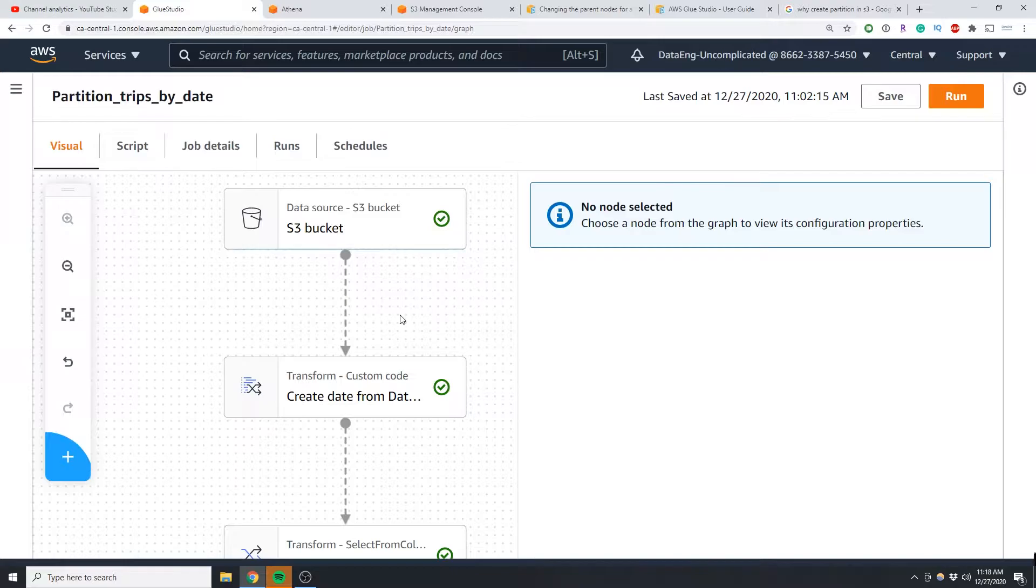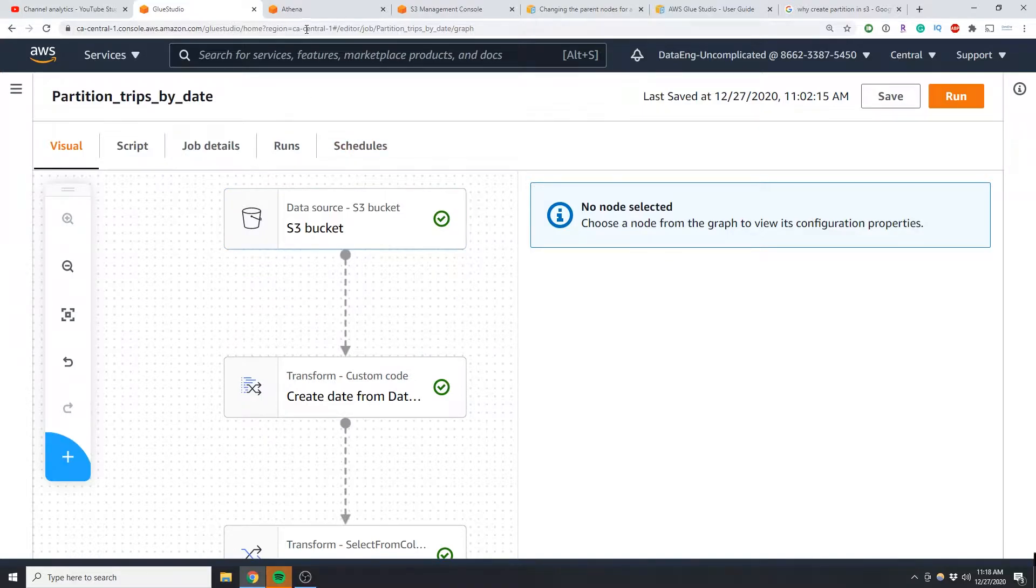So you might have records coming in as datetime and you might want to be able to create a date column to potentially create a partition to make the querying of your data more efficient in S3.